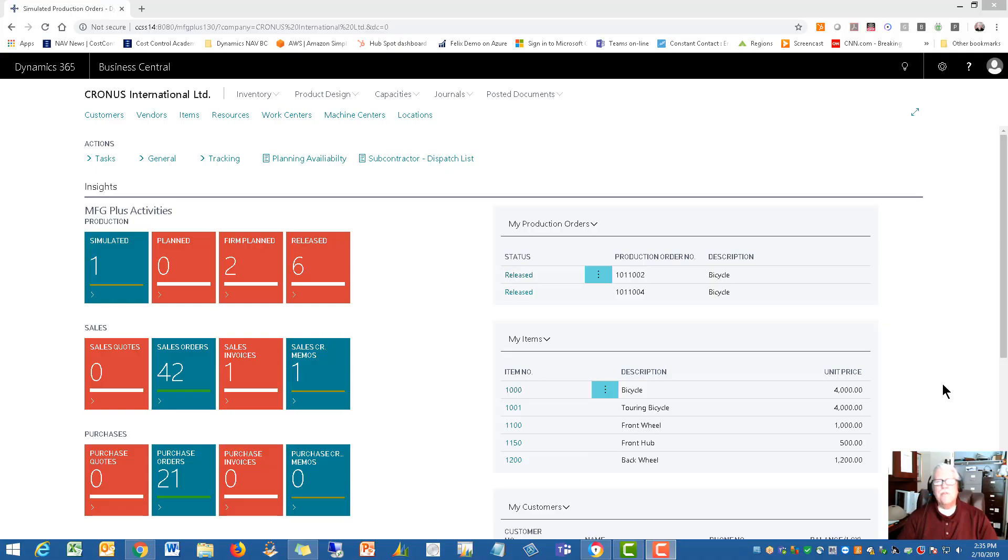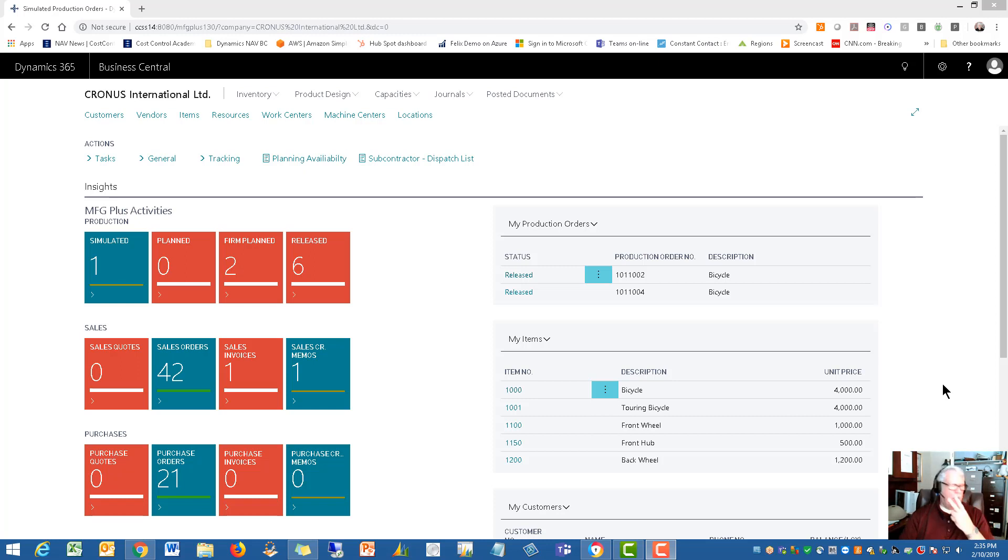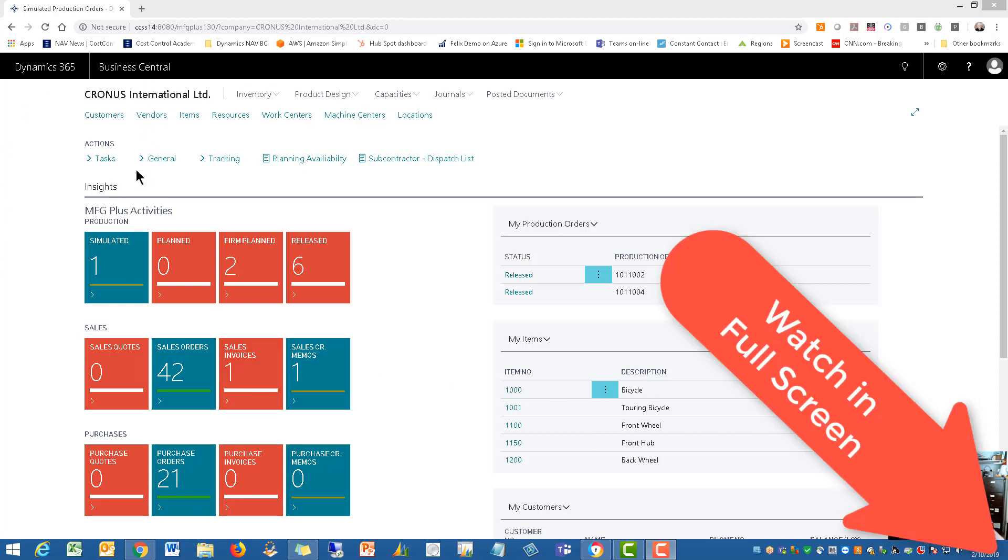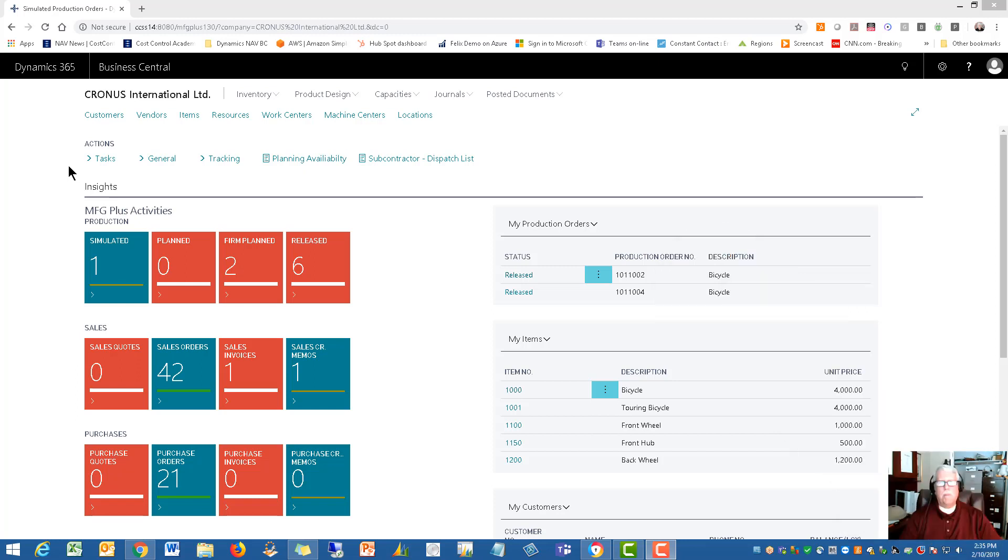Hello and welcome. This is Rick Baxter, Cost Control Software. This is video number two of four, probably. This one is going to be the Microsoft Dynamics NAV Business Central add-on or application in AppSource for Manufacturing Plus.